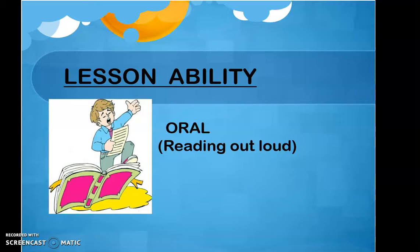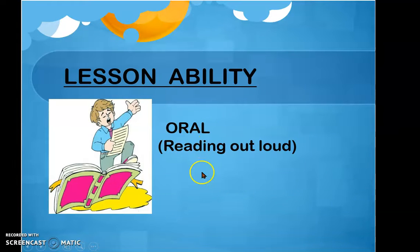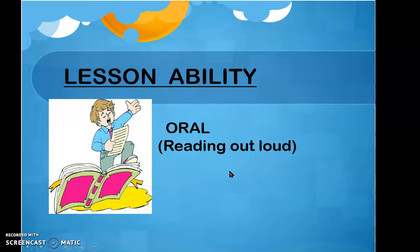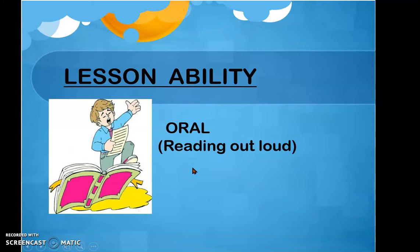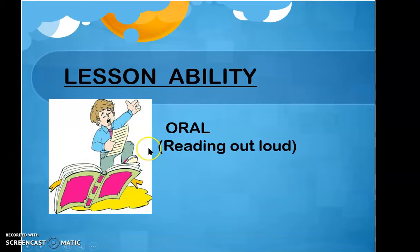Lesson Ability. Today we are going to work focusing on oral ability, o reading out loud a text. La habilidad para trabajar la clase de hoy es habilidad oral. Ustedes tendrán que leer en voz alta dos textos escritos con la finalidad de que mejoren su pronunciación y su habilidad oral con el idioma inglés. Los contenidos a trabajar son países y nacionalidades.